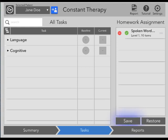The Summary tab, the Tasks tab, and the Reports tab. You can see these options at the bottom of the screen. I will now review the Tasks tab. This screen gives you access to all of the cognitive and language tasks. Here, you are able to assess and identify the tasks most appropriate for your patient, and then to also create a homework assignment.